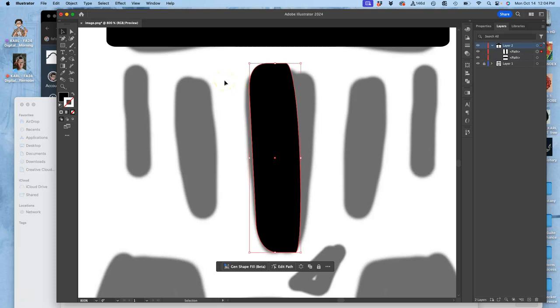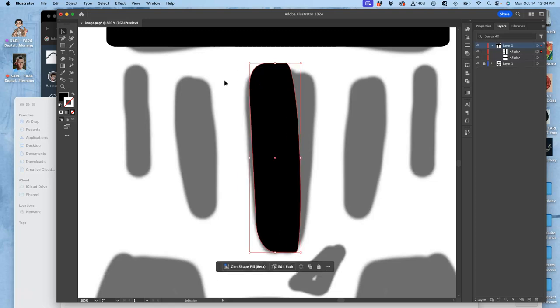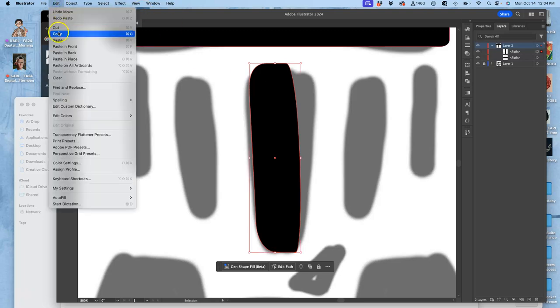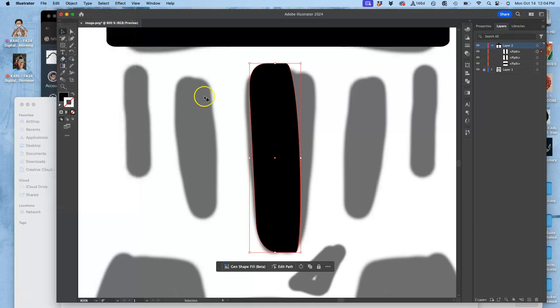...actually I'm not going to do command V. If I do command V it will just paste it but it will offset it like you see there. So instead I'm going to do command C to copy it, which is edit copy. But then I'm going to go to edit and I'm going to do this new option under edit which is paste in place. And the shortcut for that is shift command V, but that's a little awkward so I just go to edit paste in place.